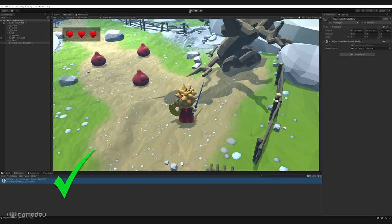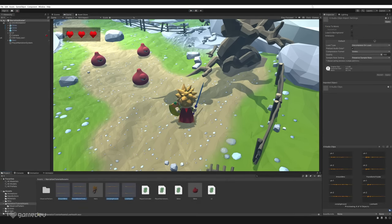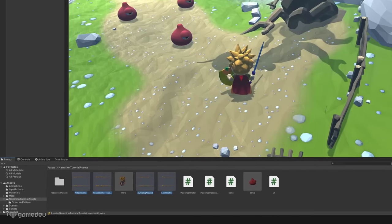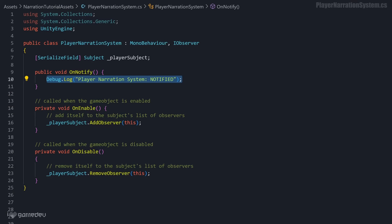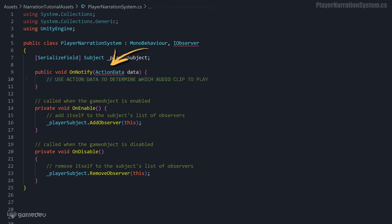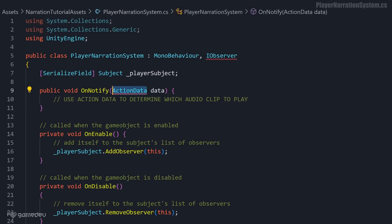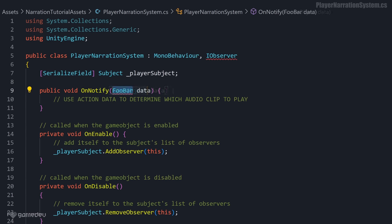Now we can make some adjustments to customize the observer pattern's implementation for this specific project with the BasicNarrationSystem. We want the NarrationSystem to play specific audio clips when the player subject performs certain actions. To do this, the onNotify method of the PlayerNarrationSystem will need to receive some data that identifies which action the player performed. That will allow the PlayerNarrationSystem to know which audio clip to play. But just like there are multiple ways to implement the observer pattern, we can take different approaches to how we share this required information about the player's actions.